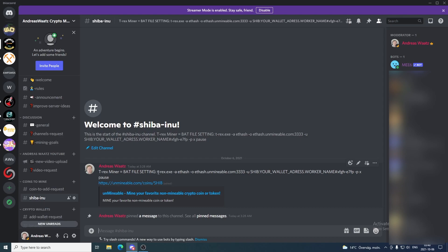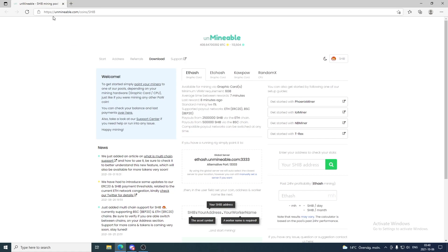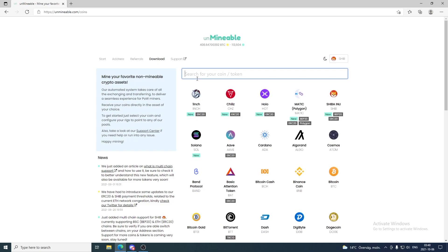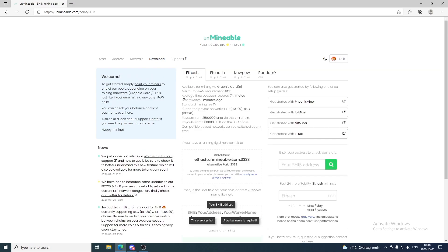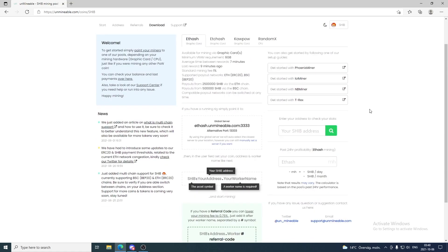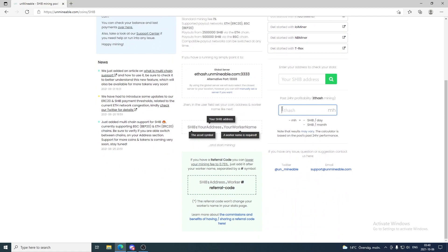Here I have some pre-settings that we can add to the bat file. All we have to do is click on this link, unmineable.com. If you are not a member, just go to unmineable.com and on the start page just search for the coin Shiba Inu, click on it, and here we have the dashboard for Shiba Inu coin.